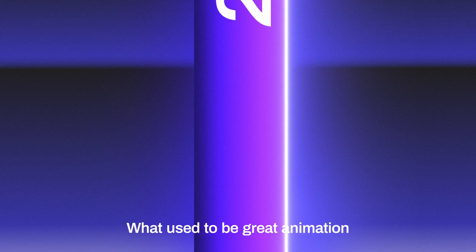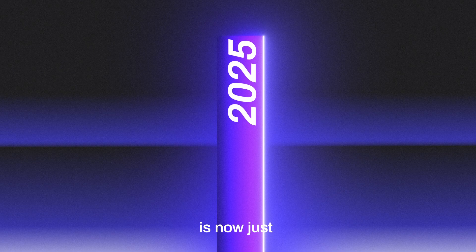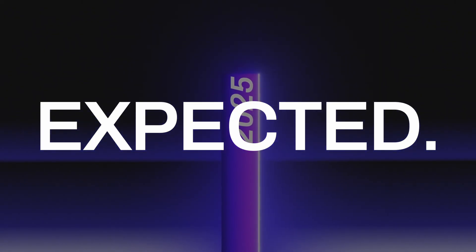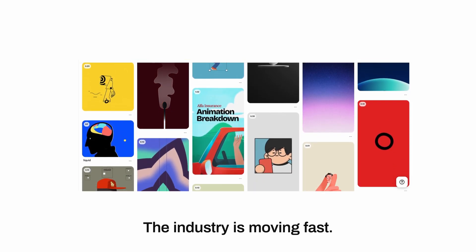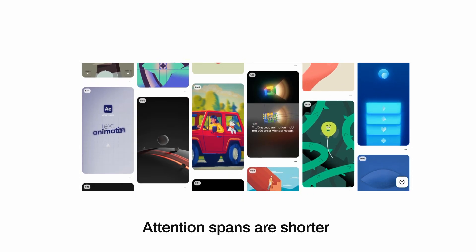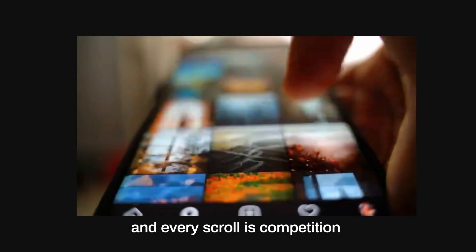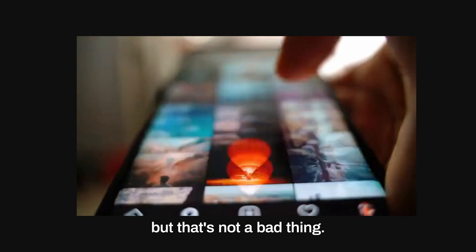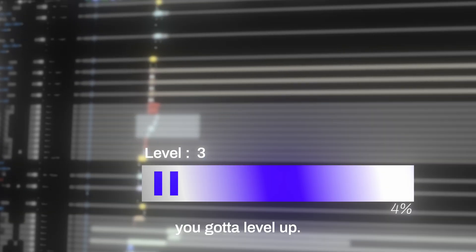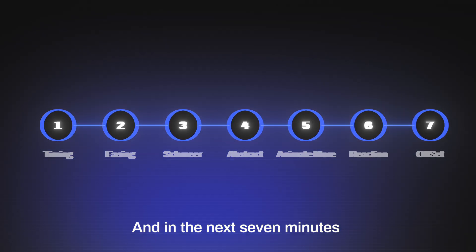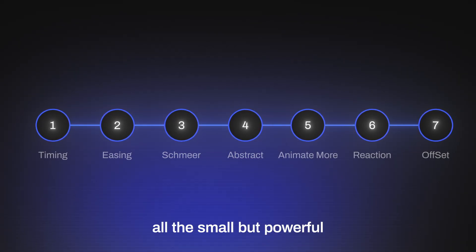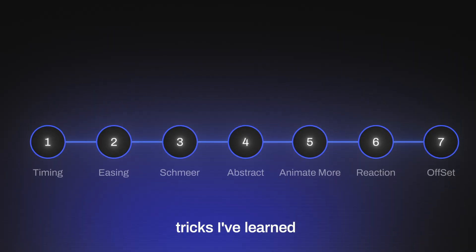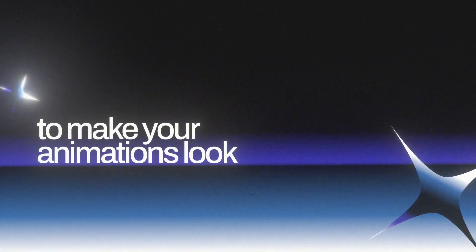What used to be great animation is now just expected. The industry is moving fast, attention spans are shorter, and every scroll is competition. But that's not a bad thing. It just means you gotta level up. And in the next seven minutes, I'm going to show you all the small but powerful tricks I've learned to make your animations look 10 times better.